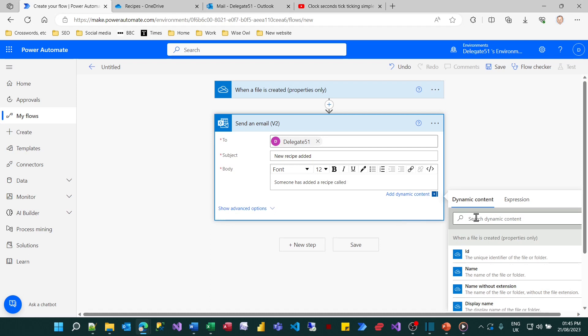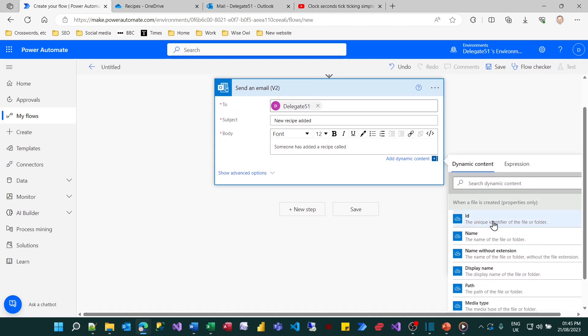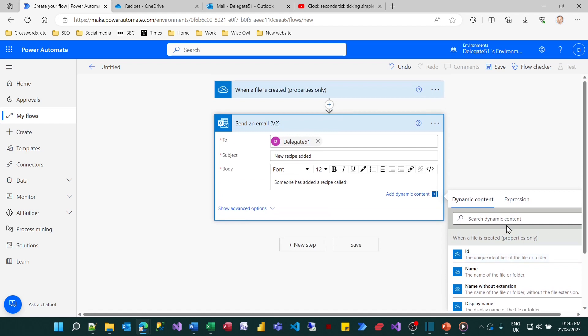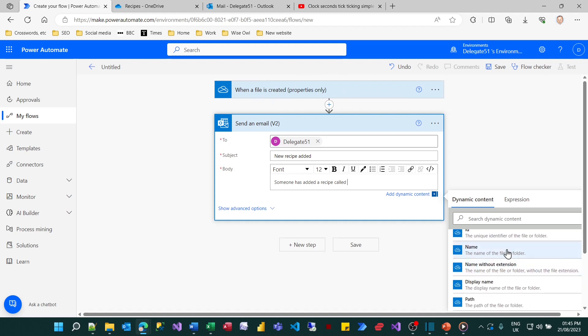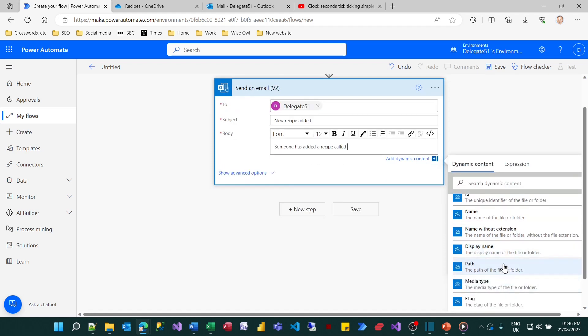Now here I'm going to turn to the dynamic content and what you'll see is this list has grown. What it's allowing me to do is reference any properties created from previous triggers.